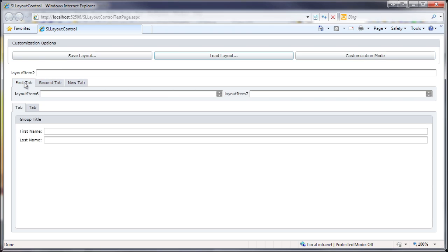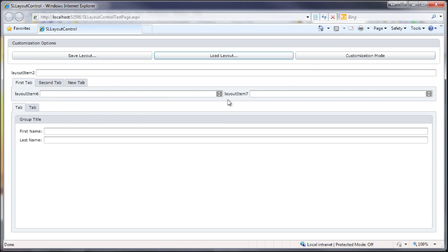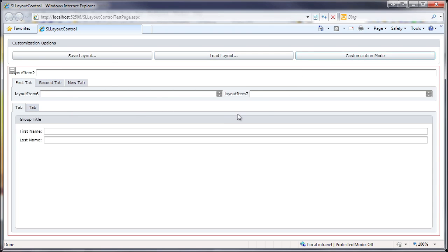And here it is! The layout was customized at runtime, successfully persisted, and finally loaded back into the application. Thanks for watching, and thank you for choosing DevExpress!